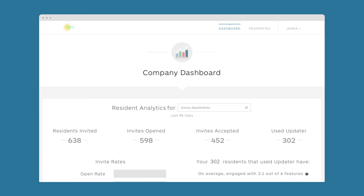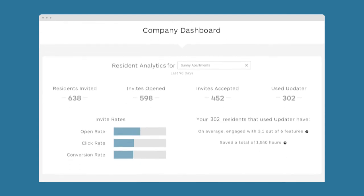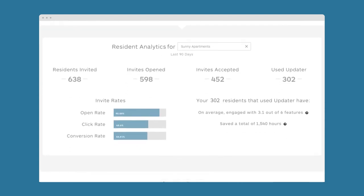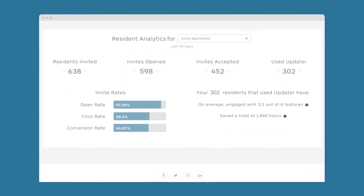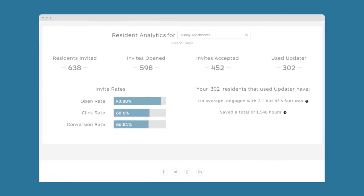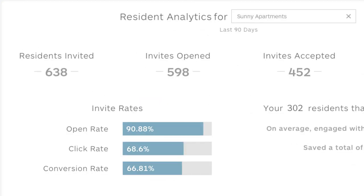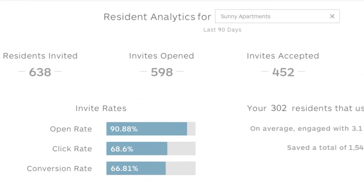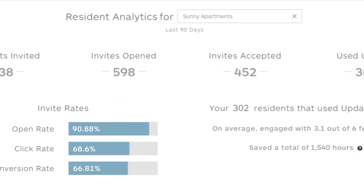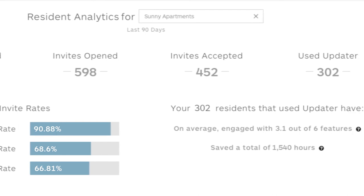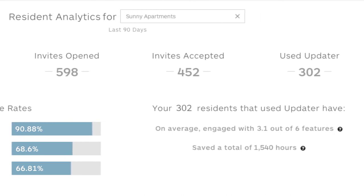Plus, in addition to providing residents with an excellent move-in experience, Updater provides Sunny Apartments with a multi-layer dashboard that displays insights and analytics, keeping them organized and informed, as well as a resource center full of marketing tools and templates.